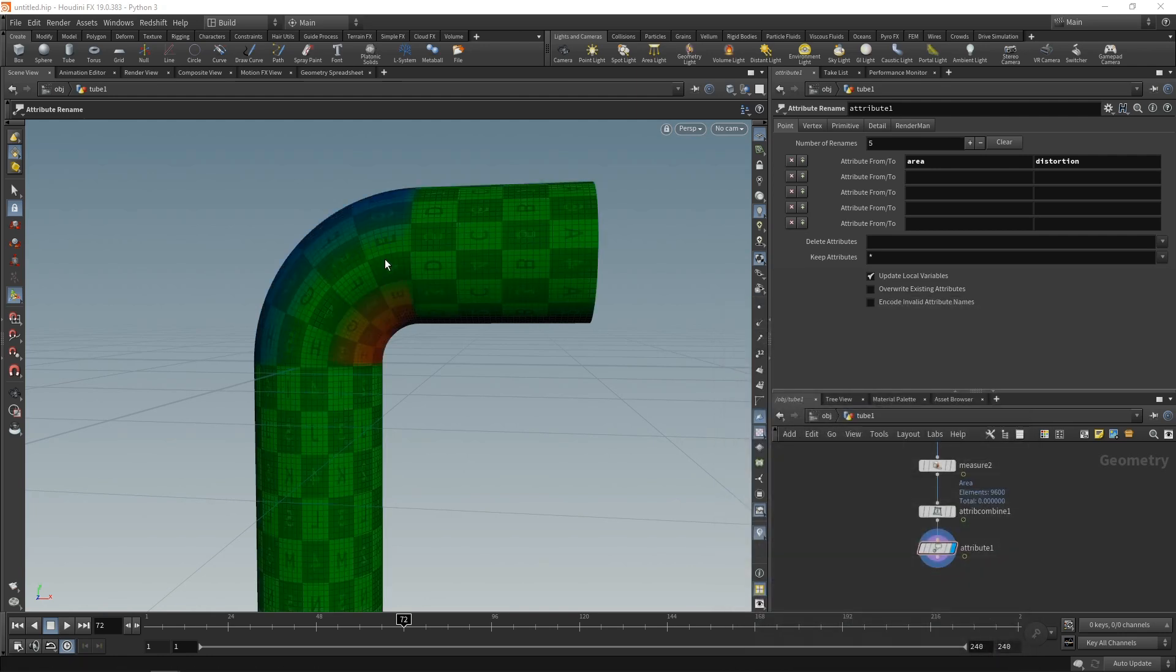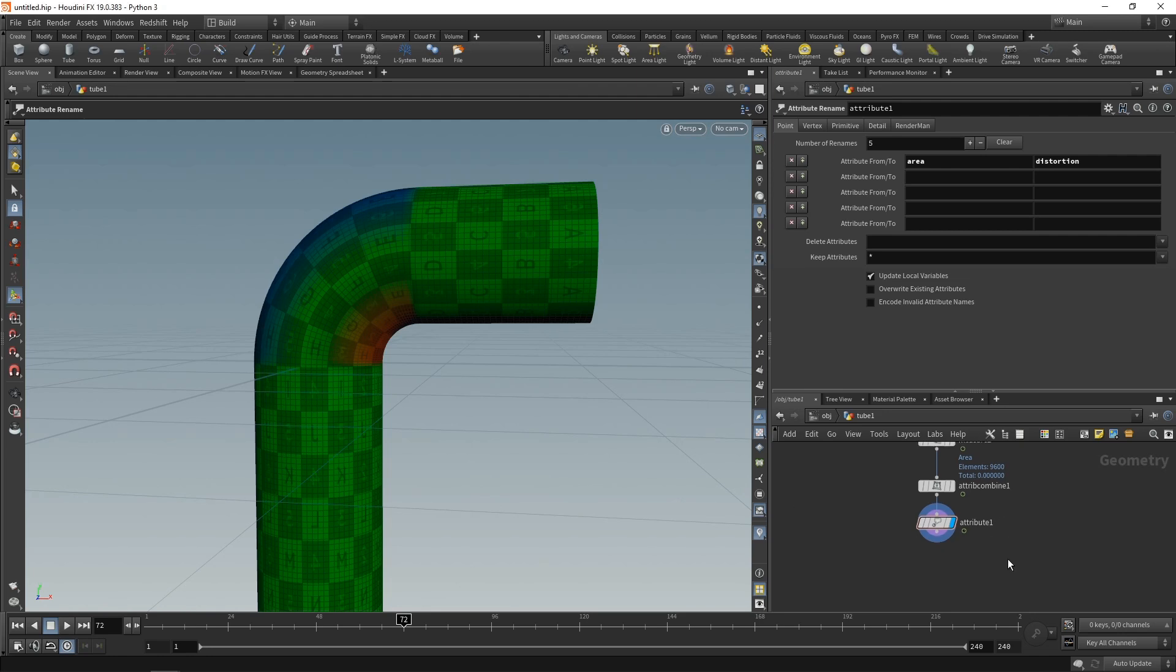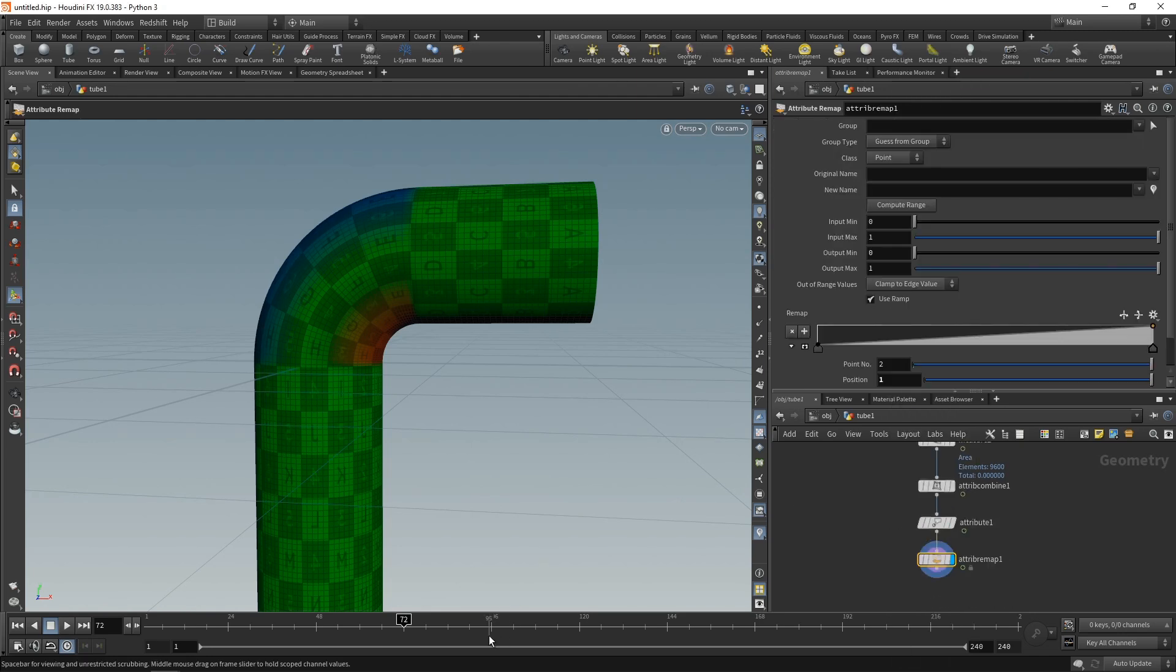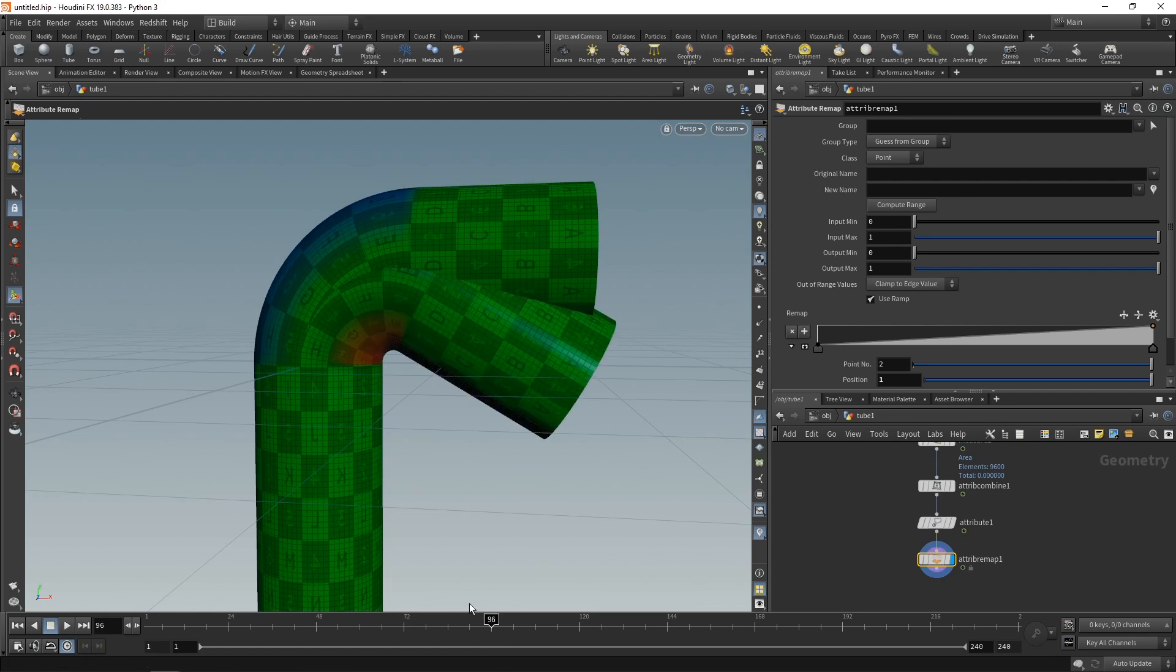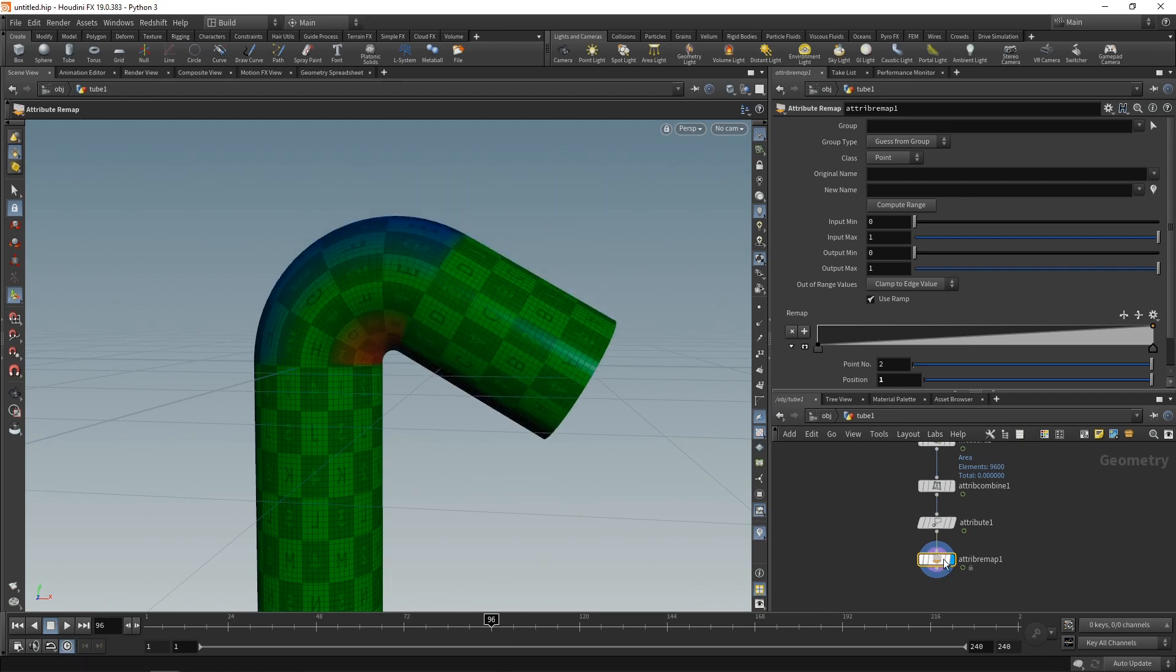Now, in order to be able to properly build that wrinkle shader later, I want my distortion attribute to be in the zero to one range. And to bring it to that range, I'm going to use the attribute remap node. And go to the frame where I have the most prominent distortion. That's at the end of my animation here, frame 96.